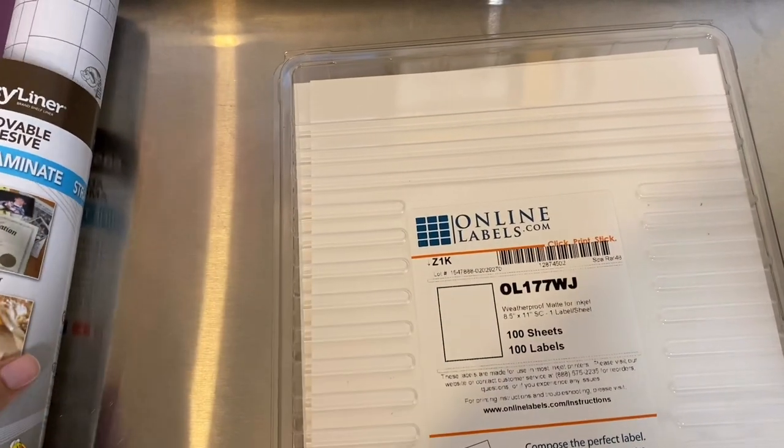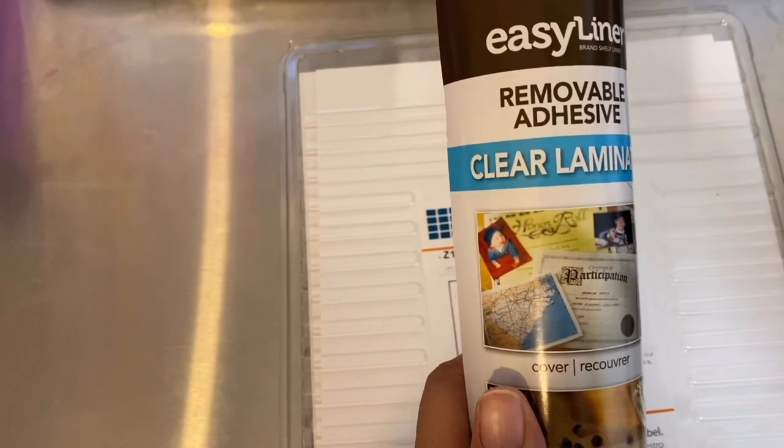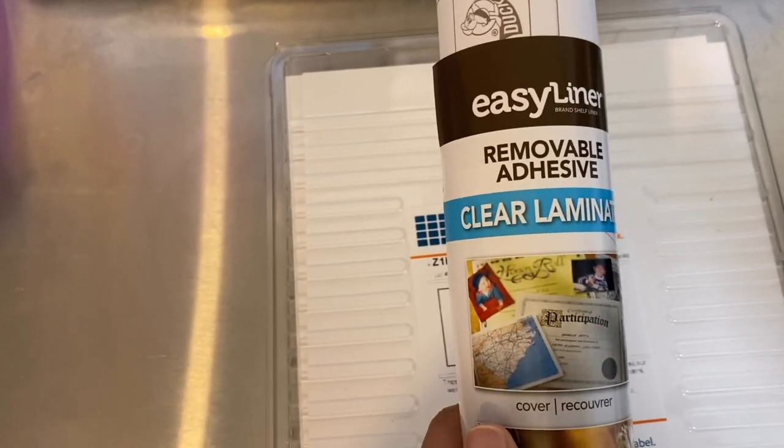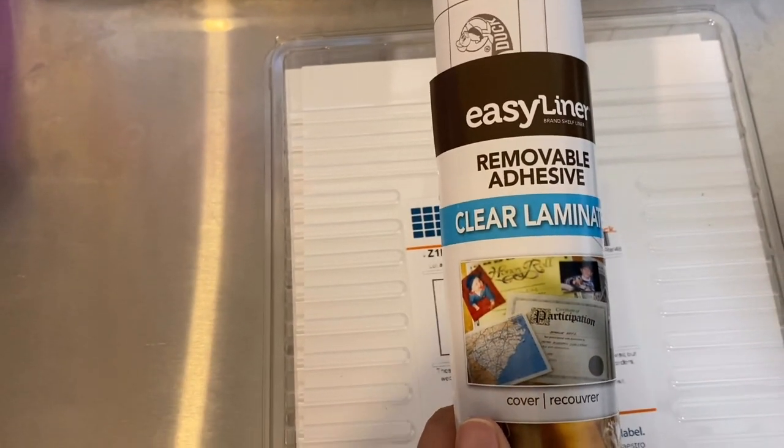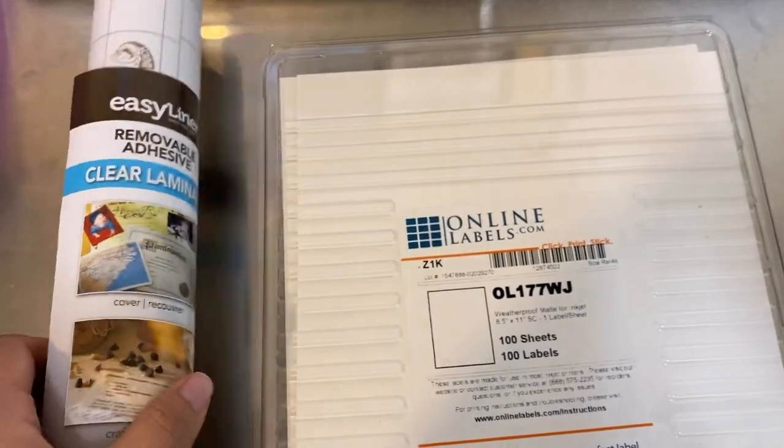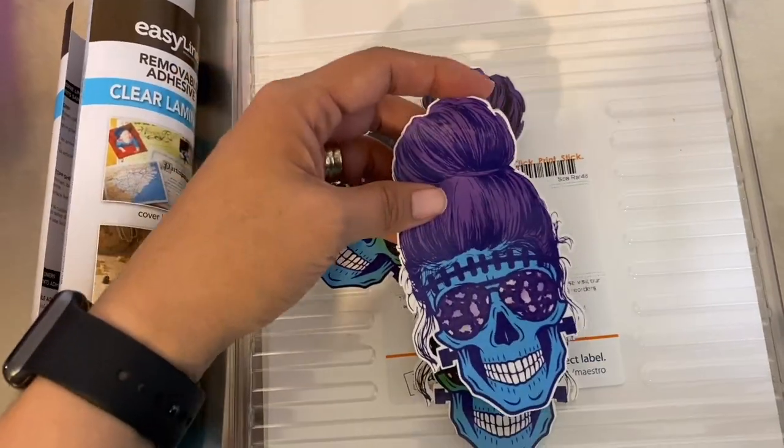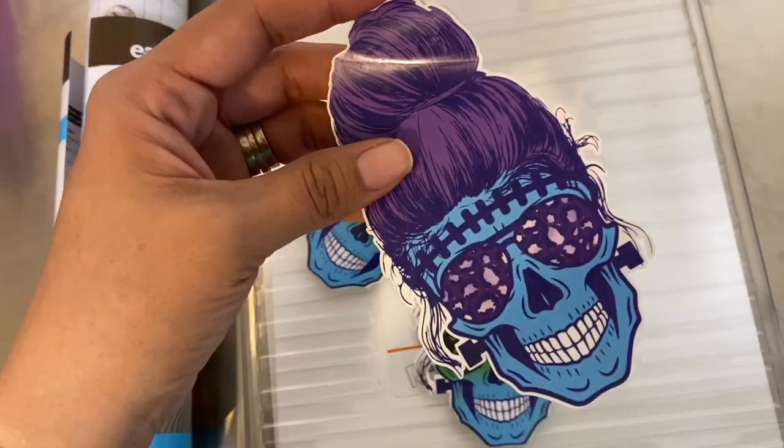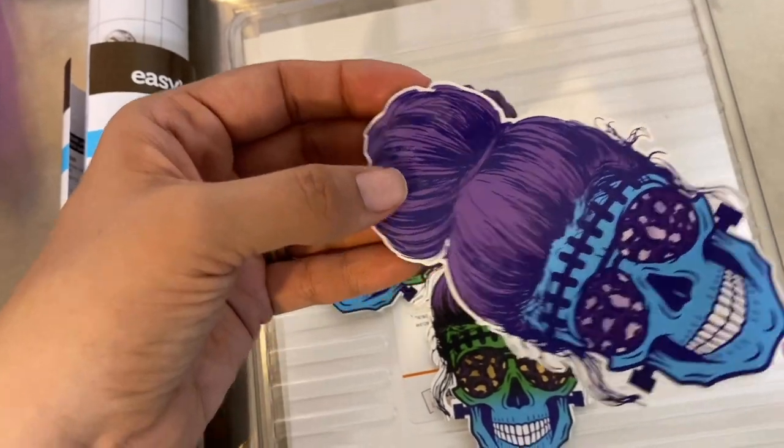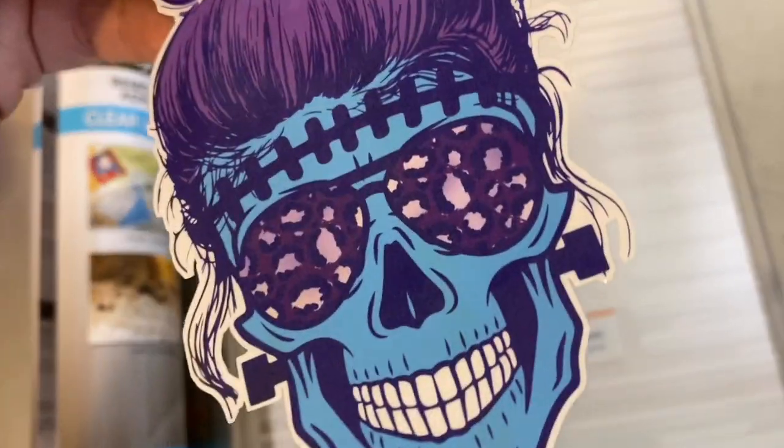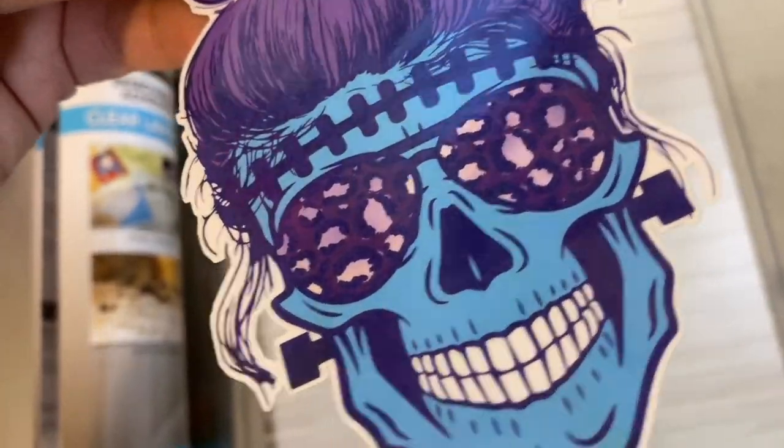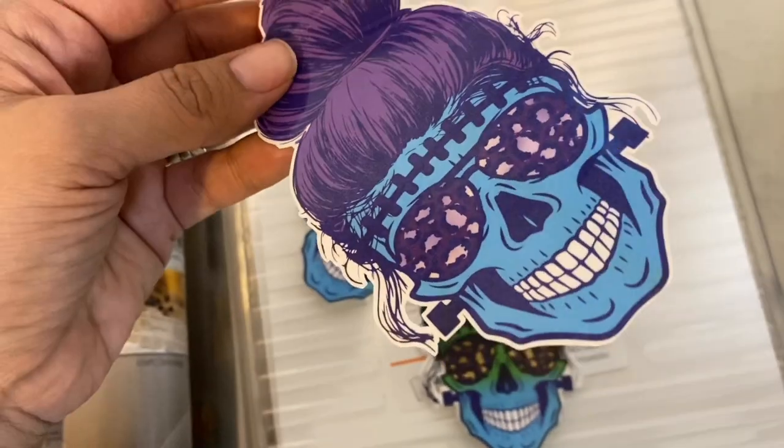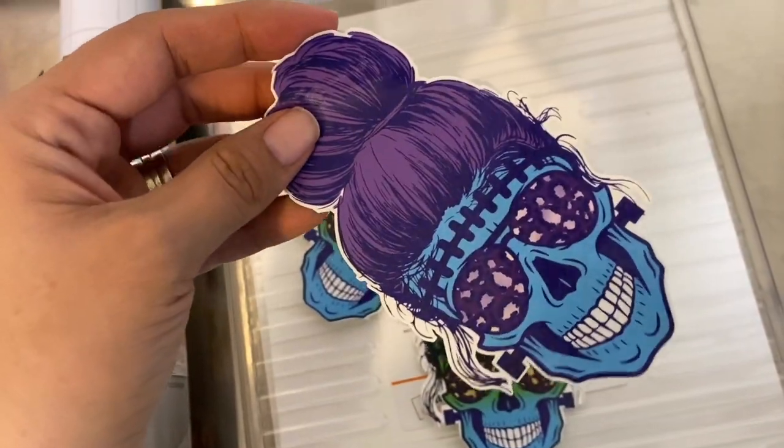So you're going to send that to the printer. Once it's printed then you're going to add this laminate to it before you hit it to cut because it needs to cut with the laminate over it. As you can see it'll cut around the whole area, leave that white space around it and the baby hairs are not cut off.